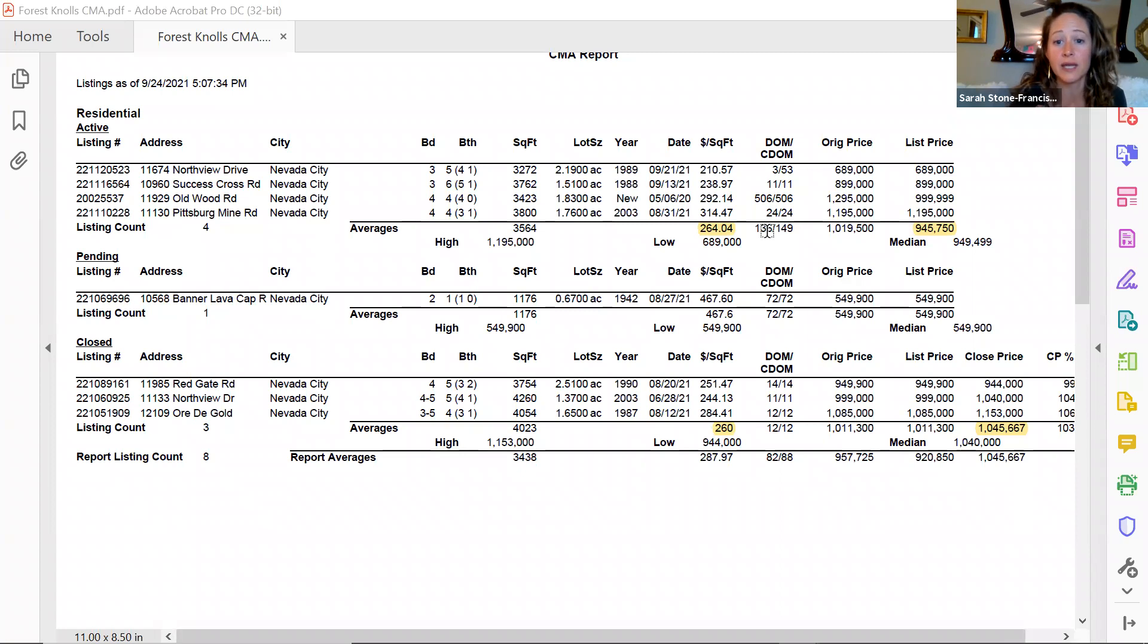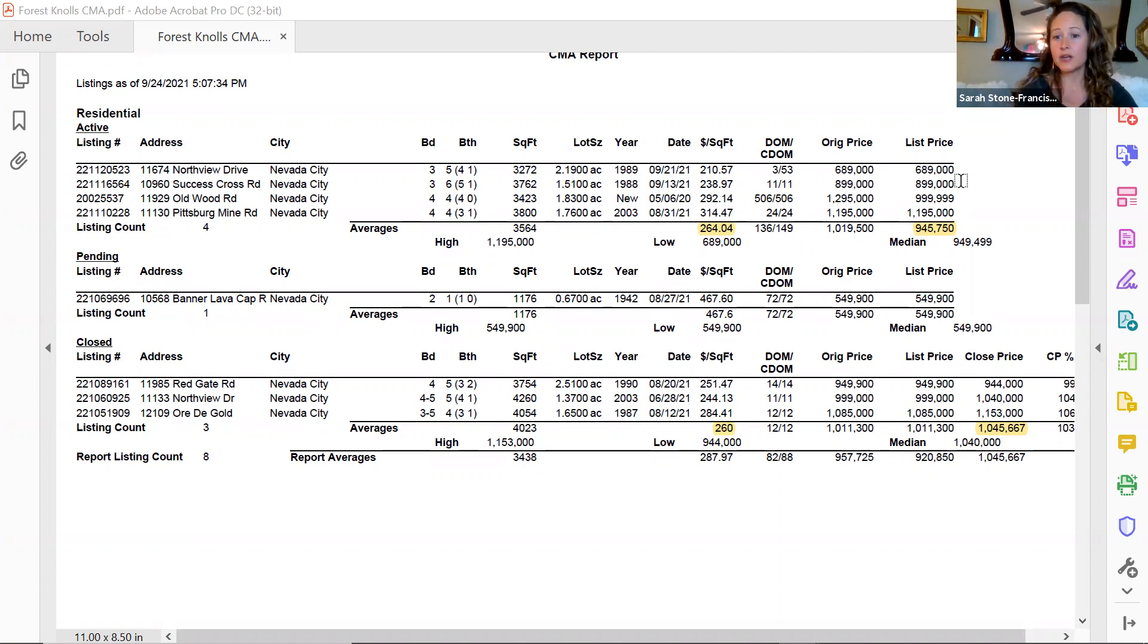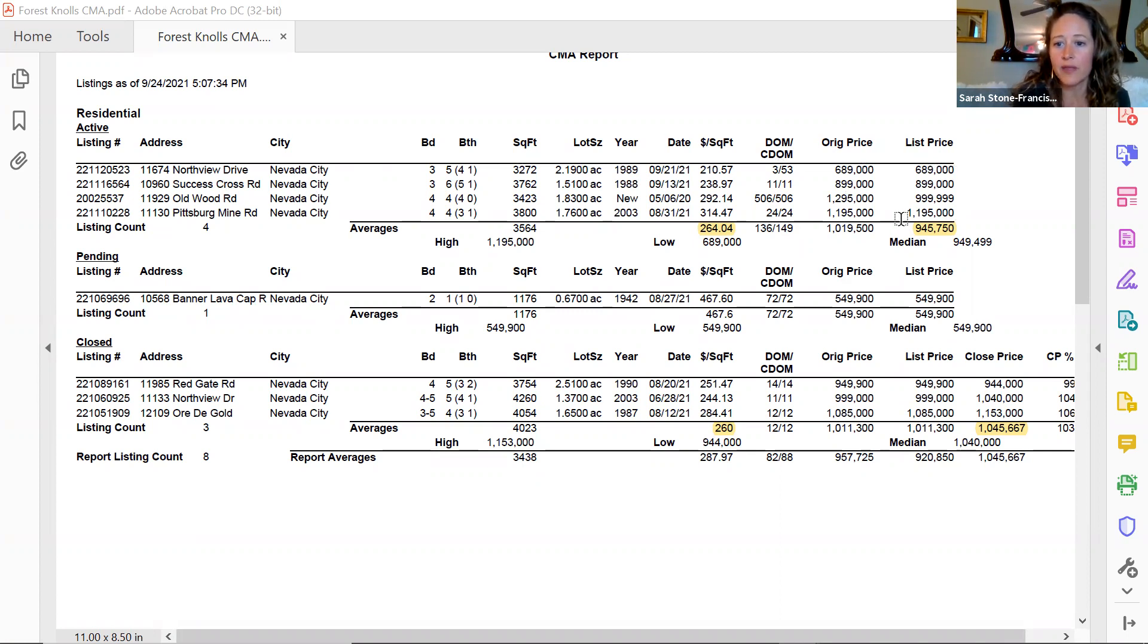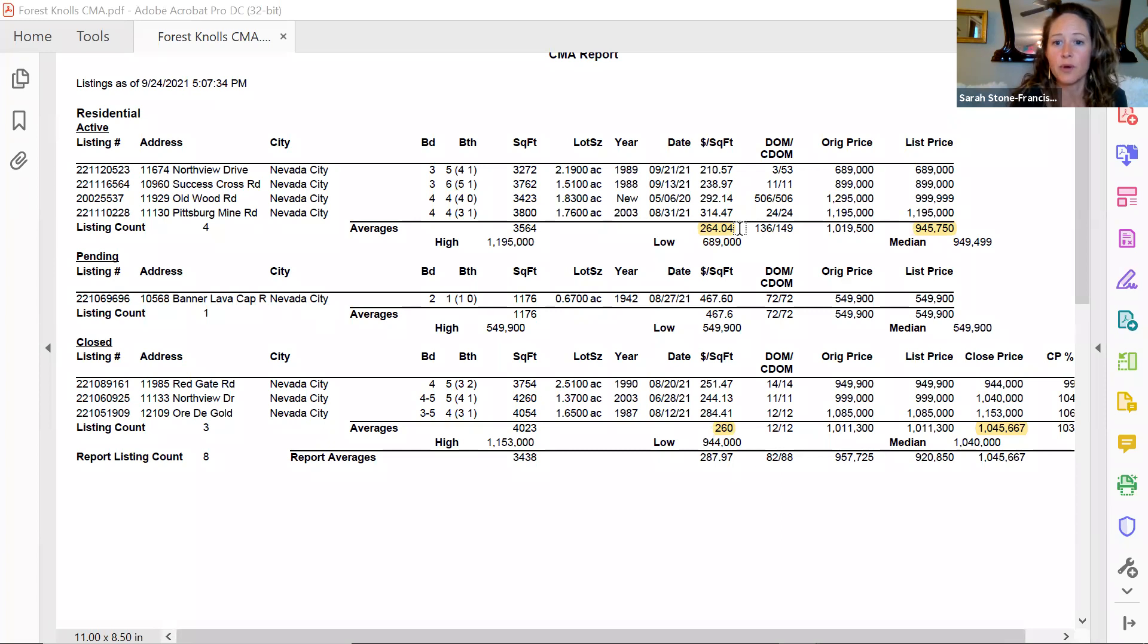Of the homes that are currently active and available in your area, they're coming in anywhere generally between $900,000 and a million. There is one home listed for $689,000, but really the average price is just under $950,000, and that's going for $264 per square foot, which is a really reasonable rate, especially for such amazing and beautiful homes.